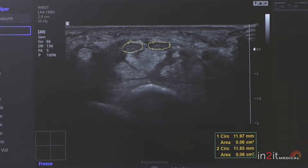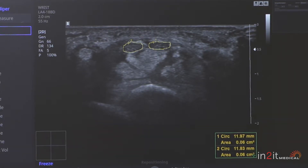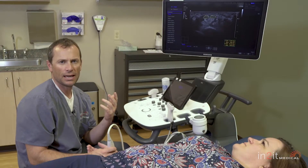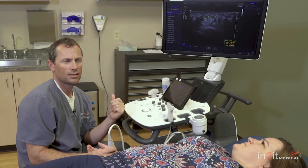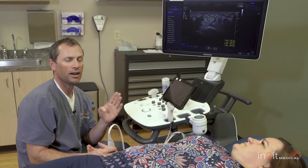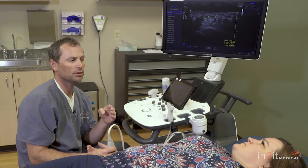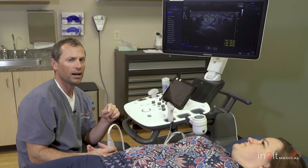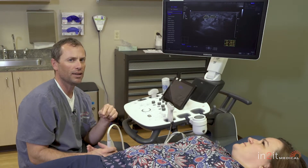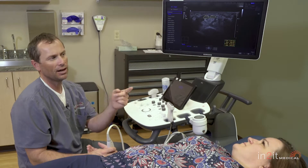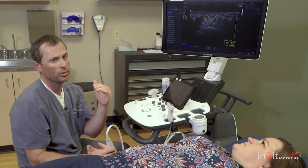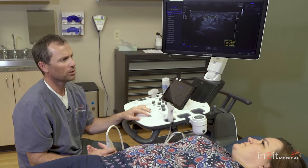Based on research, there's a survey called the CTS-6. In the presence of symptoms — meaning night pain, numbness, weakness, those types of things — that gives you a very high likelihood of having carpal tunnel syndrome based on symptoms alone. However, in the presence of a median nerve area greater than 10 millimeters squared, that's pretty much 100% carpal tunnel syndrome, and the cause would be compression of the median nerve at the carpal tunnel. So in this case, we're at 12 millimeters squared in the presence of symptoms — hence we have carpal tunnel syndrome.